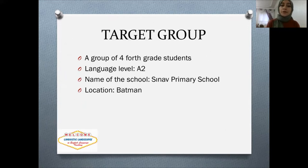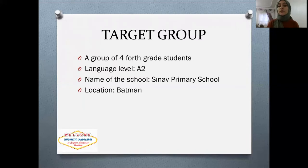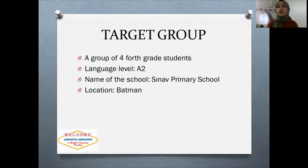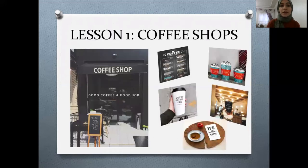For the target group, I worked with a group of four fourth-grade students. Their language level was A2. This is a small group because of the pandemic — we work with small groups.